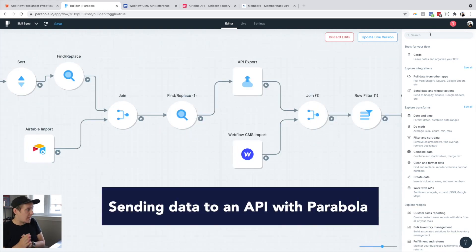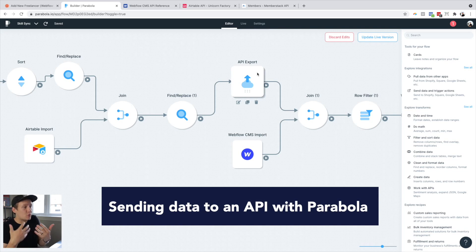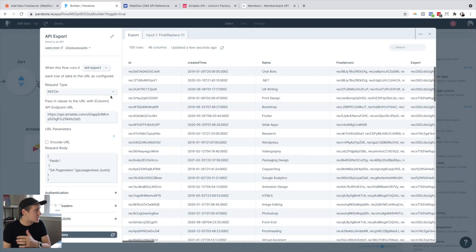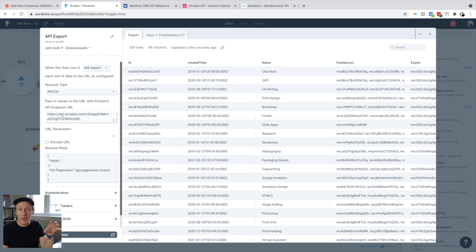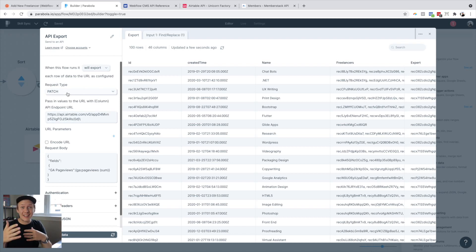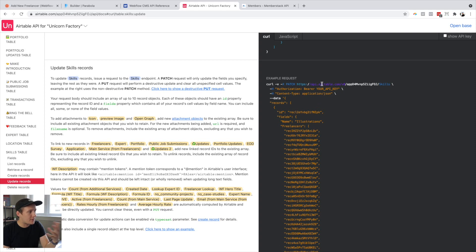You can do the same thing for sending data to an API as well. Inside of Parabola, you have something called an API export step. It doesn't have a native integration with the app you're sending data to, but all you need to do is jump in and specify the request type and the endpoint you're trying to send data to. In this case, I wanted to update a field inside of Airtable with page views I got from Google Analytics. I specified the endpoint of that particular record inside of my Airtable database, as well as the method — PATCH — which updates an existing record with the values I'm trying to populate. You just need to read through the API docs and see what header types are required, what the endpoint is, what URL you need to use, and how to fill out the body.